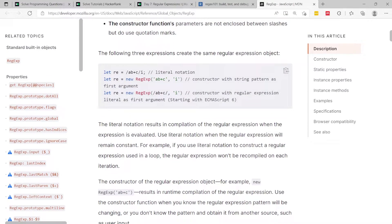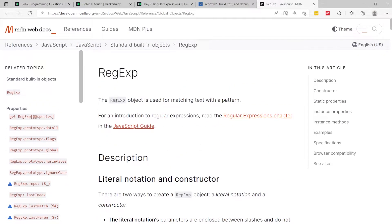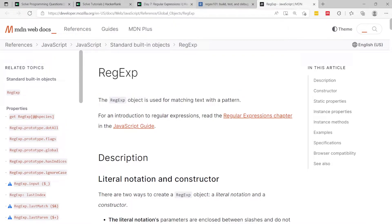You can go on that page and read all about it, how to create new objects, the flags you can pass, what they mean, and so on. But the most important thing to remember is that this object is used for matching text with a pattern.